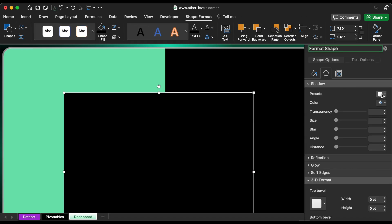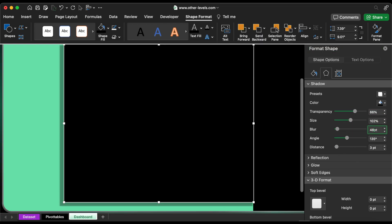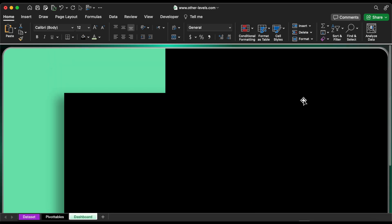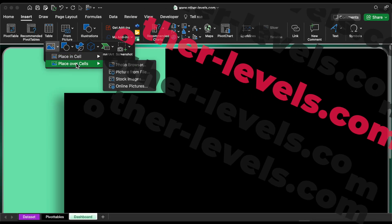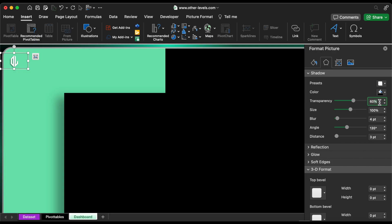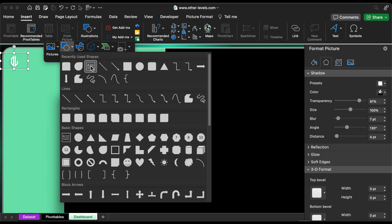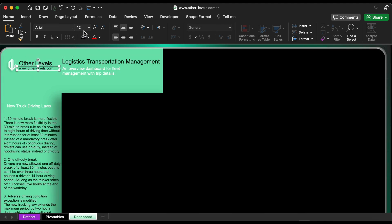Add shadow to this shape as follows. The background is ready. Please add the dashboard titles, logo, and truck driving laws. Please check the text format, size, and color.